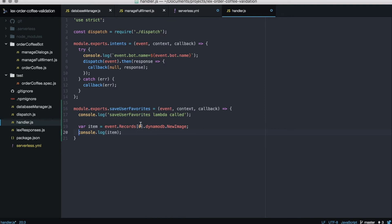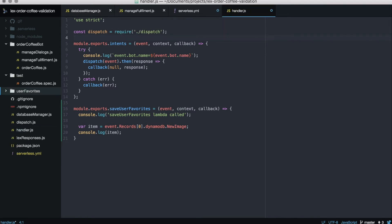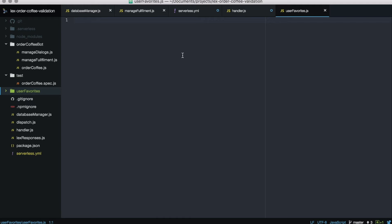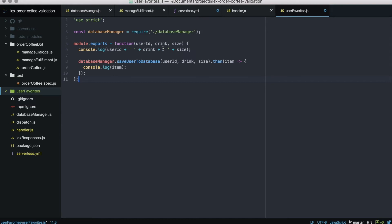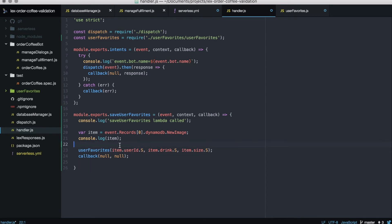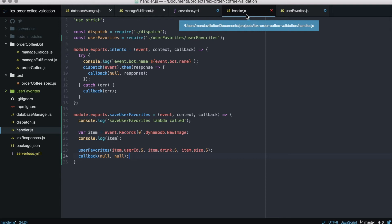Here we are getting the item that comes in the event and printing it to the console. We will create a new folder called user-favorites with a new file user-favorite.js, and there we create a new method that calls the database manager and saves to the database. We pass the item to user-favorite. The item comes with a .S property because it's an image from the stream — we need .S because it's a string, and that's how we get the exact value in that attribute. You can always print the event in the console so you know what's coming in.